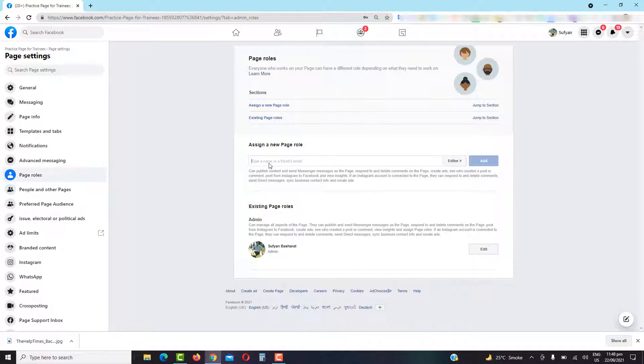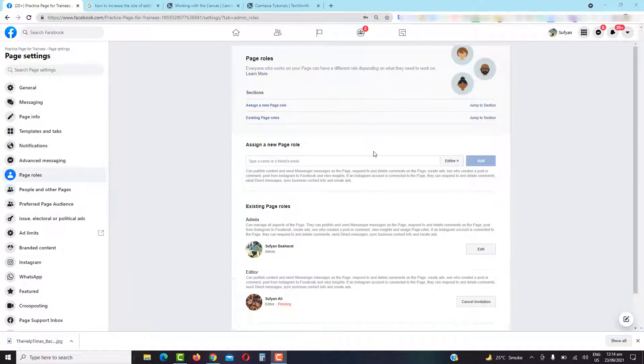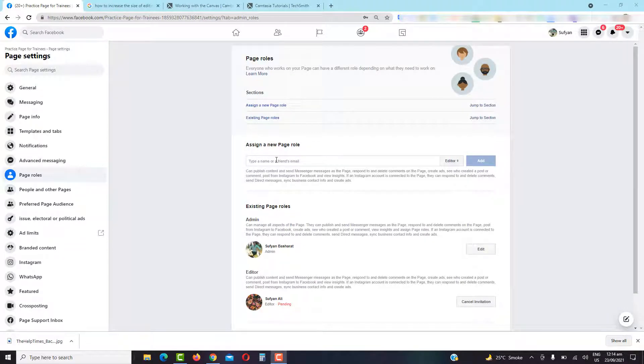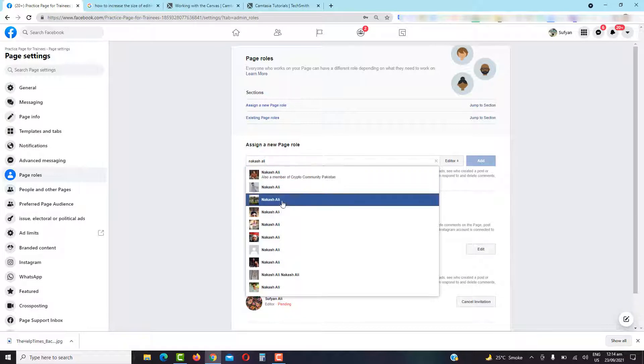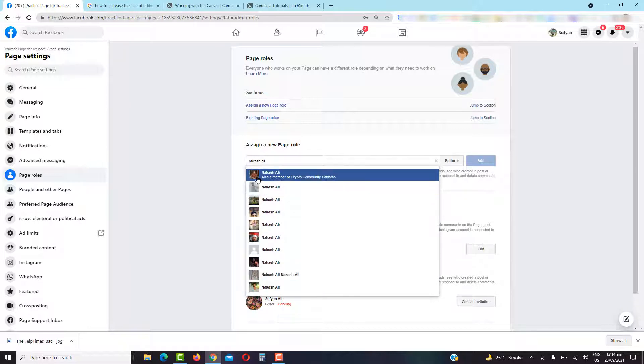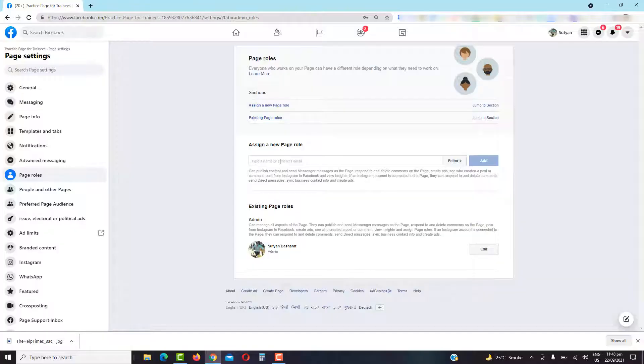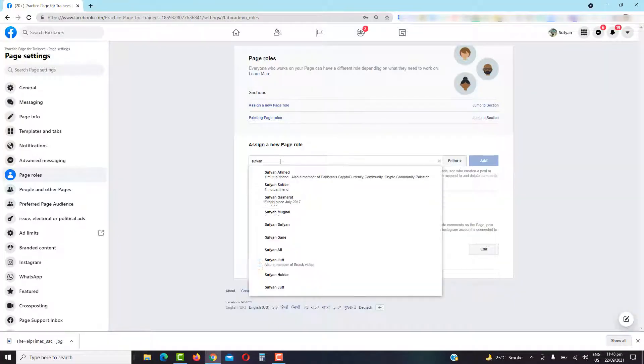The person either has to be in your friend list or you can add their email address. You can also assign a new role if you know the person's full Facebook name. You have to enter the full name, you can select the one using the profile picture. So I am adding myself as an editor.